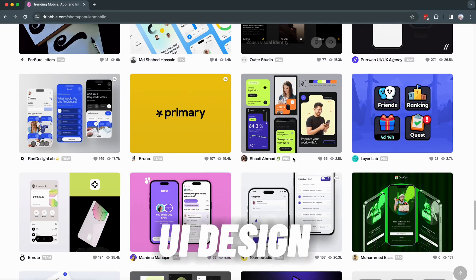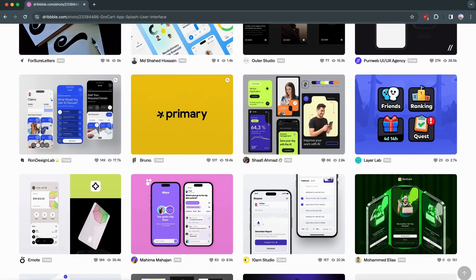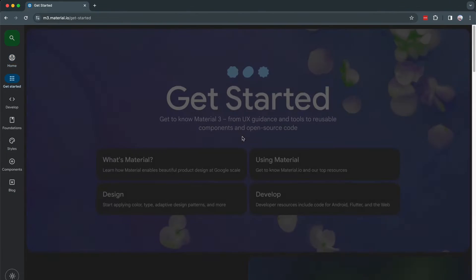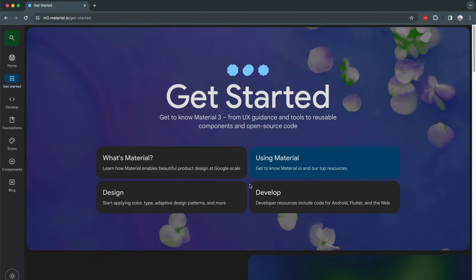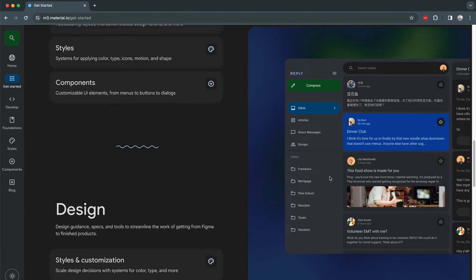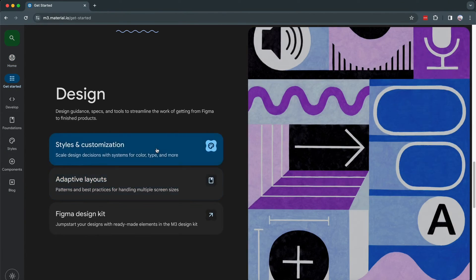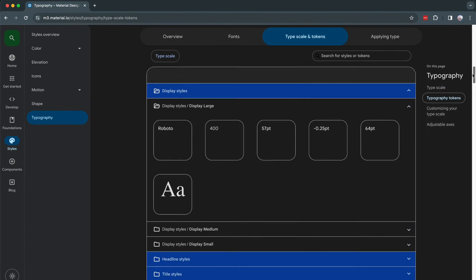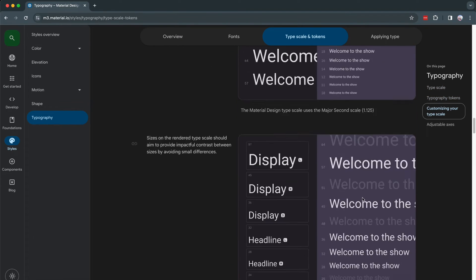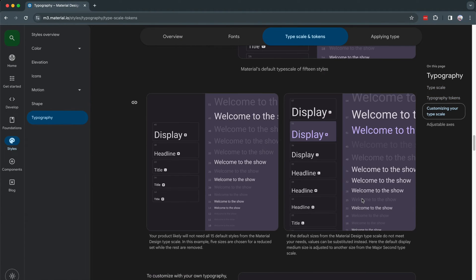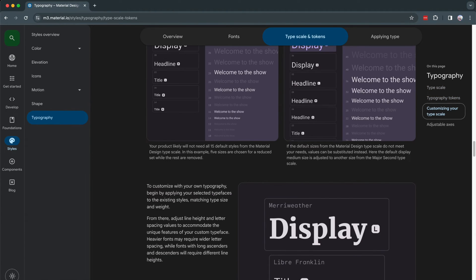UI is all about making things look cool — almost. UI design will require you to design for aesthetics, but also it will require you to think in systems, meaning the way you design your interface needs to make sense, be reusable, scalable, and looking great at the same time.